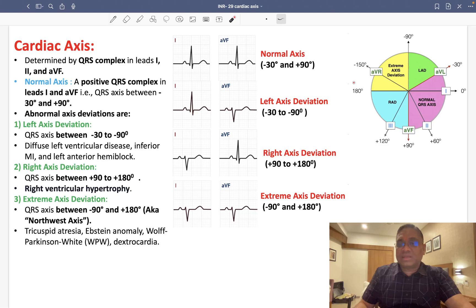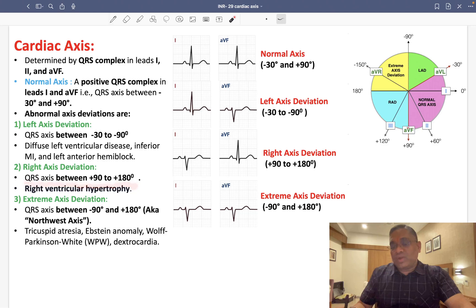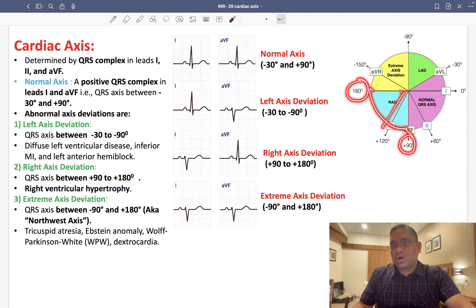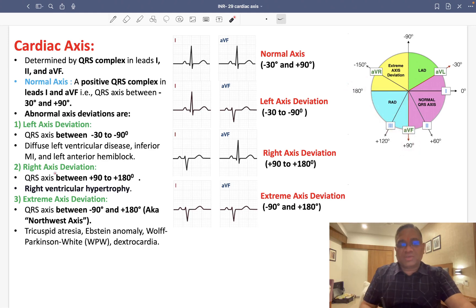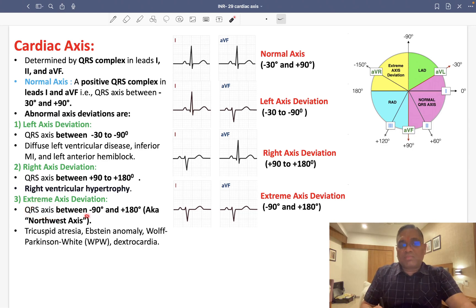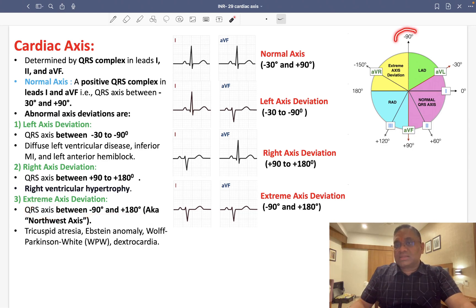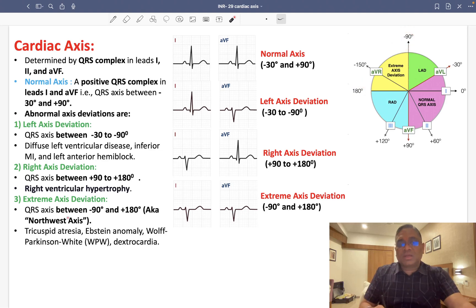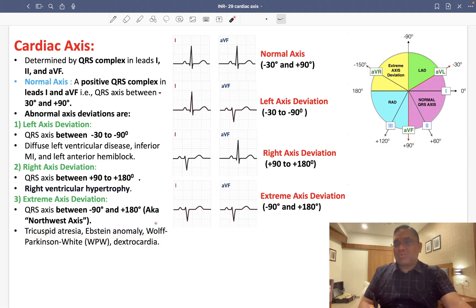Right axis deviation is when the QRS axis is between plus 90 to plus 180 degrees. Extreme axis deviation is when the QRS axis is between minus 90 to plus 180 degrees — that is called the northwest axis. Extreme axis deviation is seen in tricuspid atresia, Ebstein anomaly, WPW syndrome, and dextrocardia.